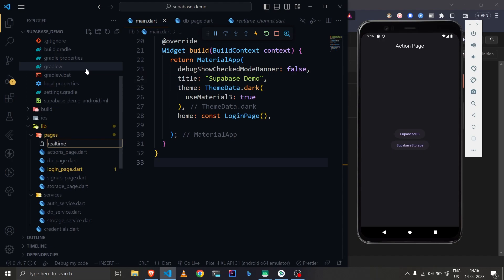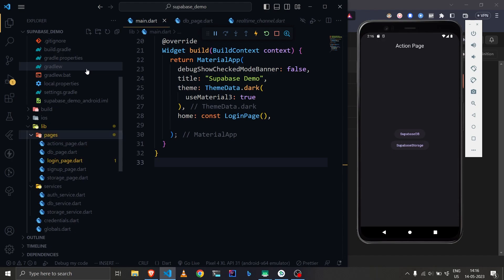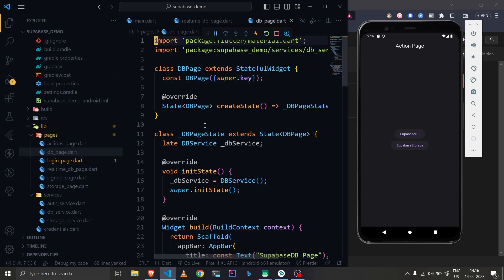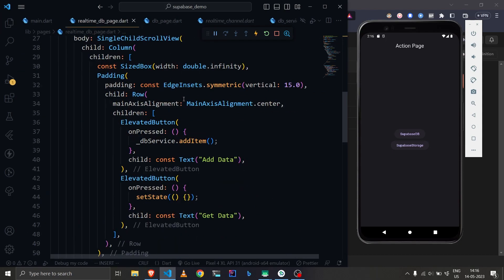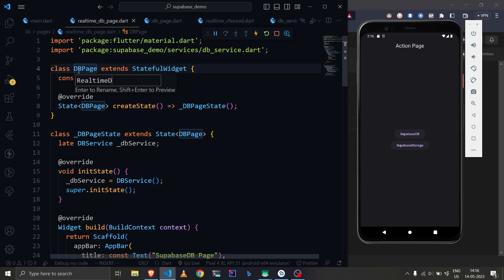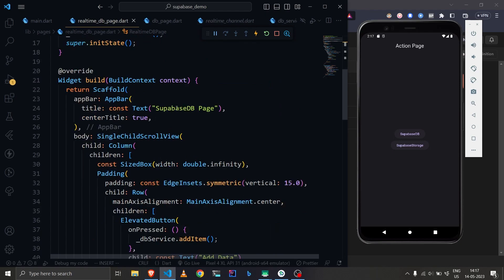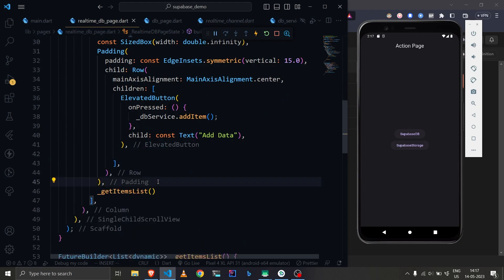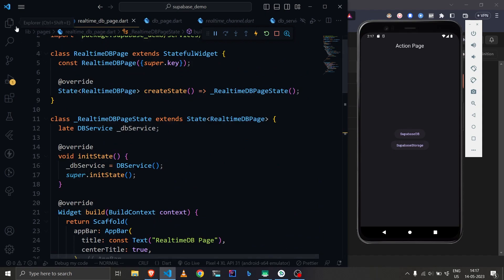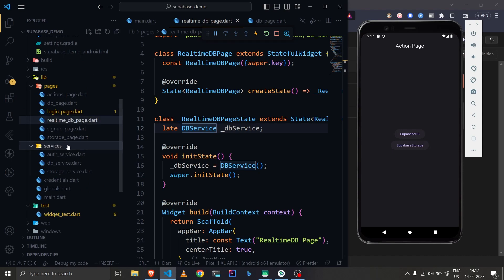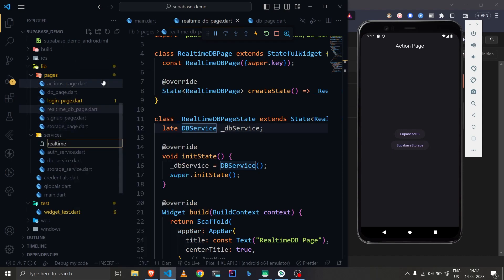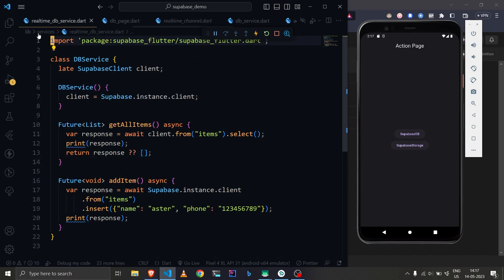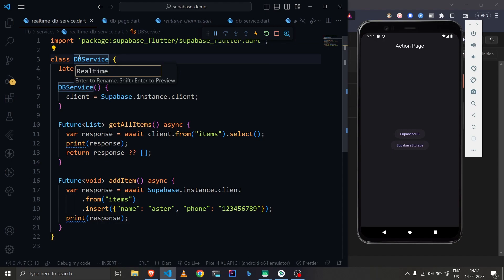Let's create a new file called real-time DB page. We'll copy the code from the DB page — the interface will be the same but only the logic will change. Let's rename the class to RealTimeDBPage and remove the 'Get Data' button since we'll be listening to a stream. Under our services, let's also create a real-time DB service and copy the code from the database service.